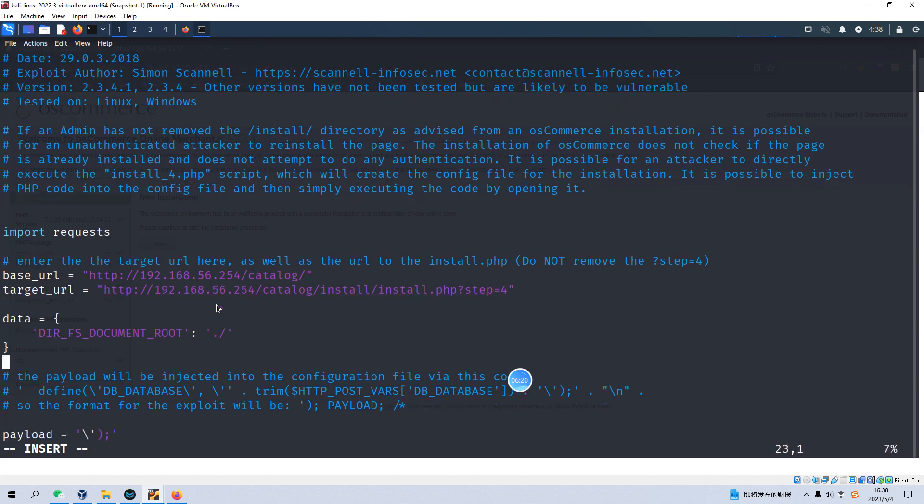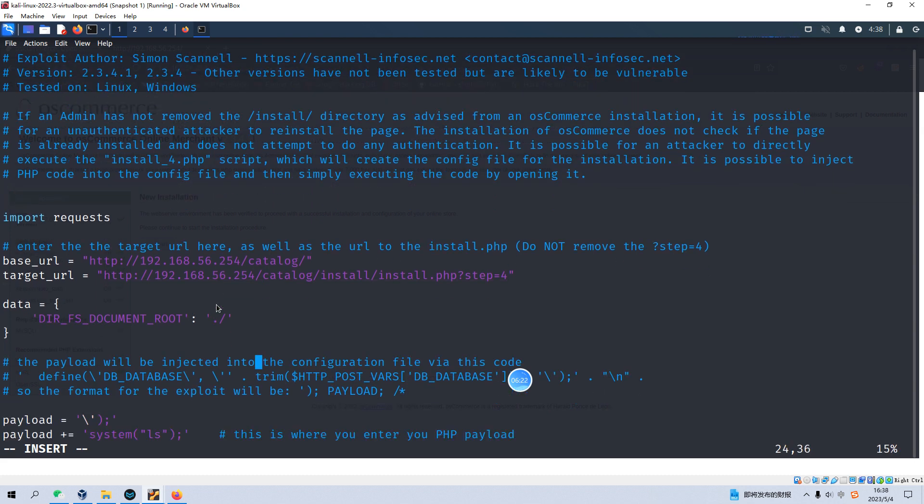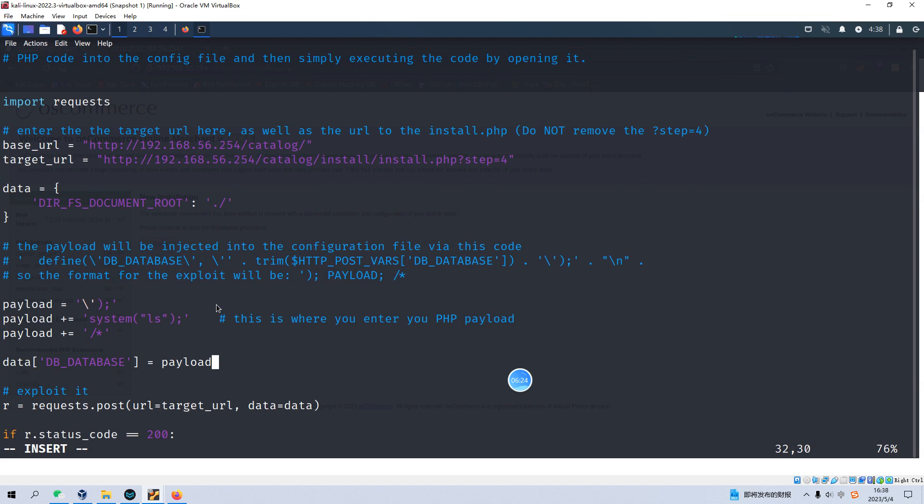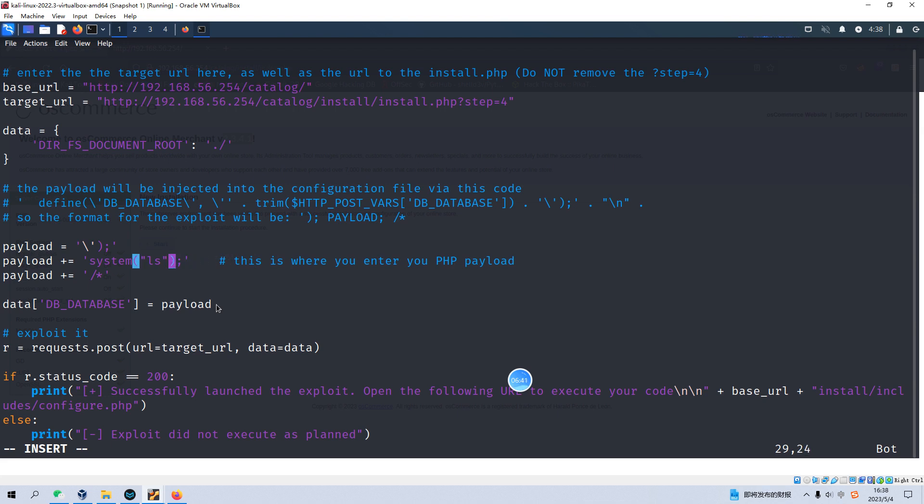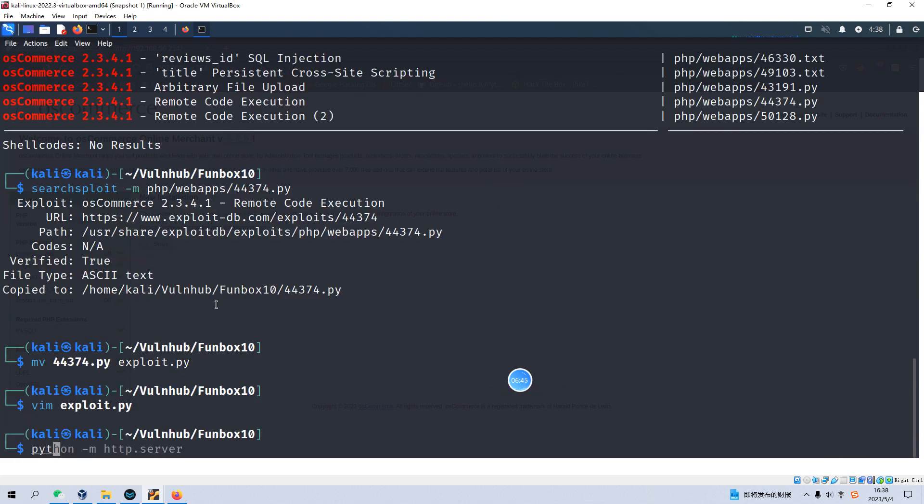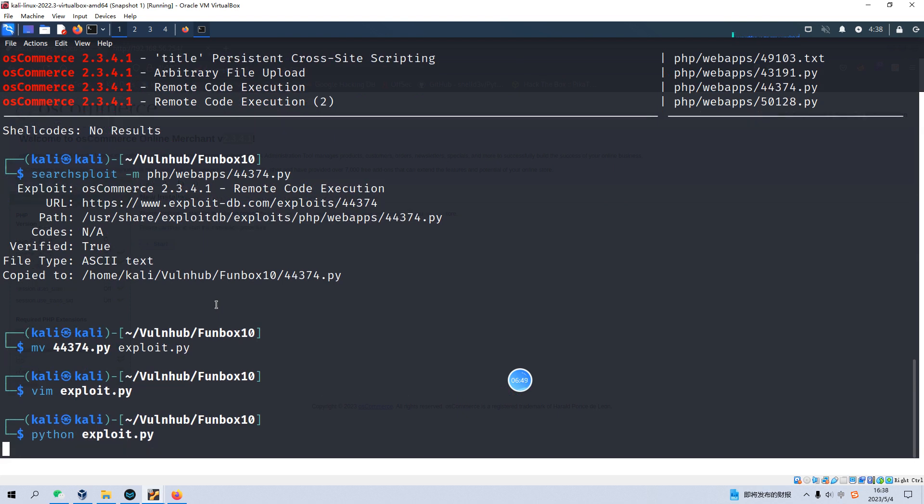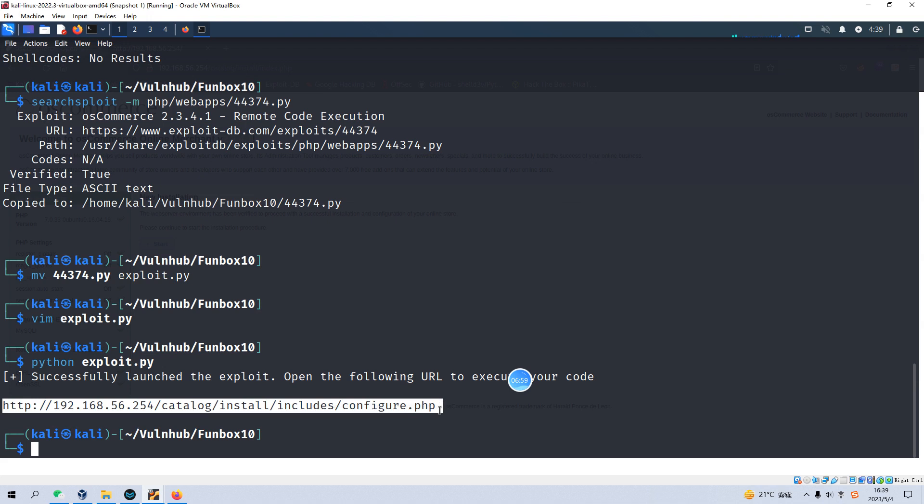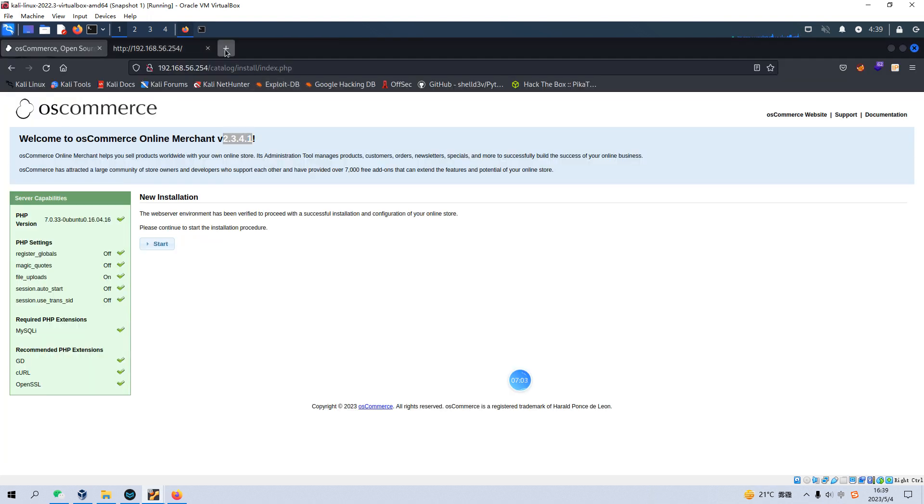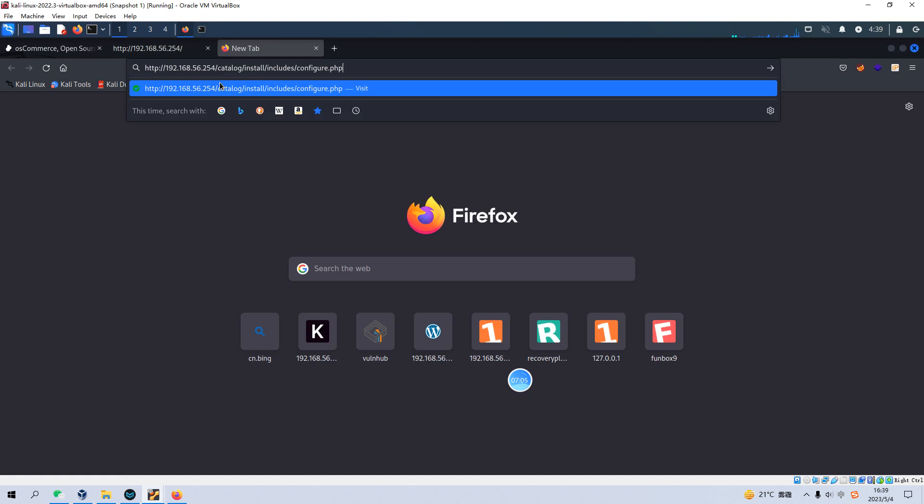Now let's scroll down. So I think this code, this Python code will execute list or ls command, right? And now we can write and quit. And we can Python and run. Yeah, successfully launch the exploit. Open the following URL to execute our code. And we can copy and paste in here in the browser. Yeah, so I think we succeeded running the command of ls.